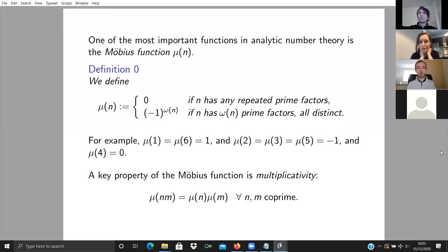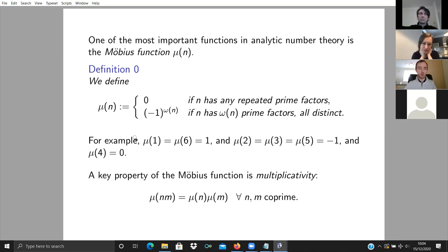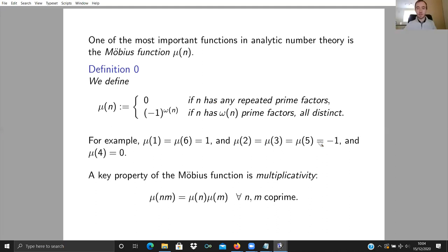To motivate this, I want to start by talking about the Möbius function, which is important in analytic number theory. The Möbius function is a function of a natural number N: if N is divisible by any squares of primes, then mu(N) is zero. If N has no repeated prime factors, then mu(N) is minus one or one depending on the parity of the number of prime factors. For example, mu(1) and mu(6) are both one; mu(2), mu(3), mu(5), and more generally mu of any prime is minus one; and mu(4) is zero because four is divisible by two squared.